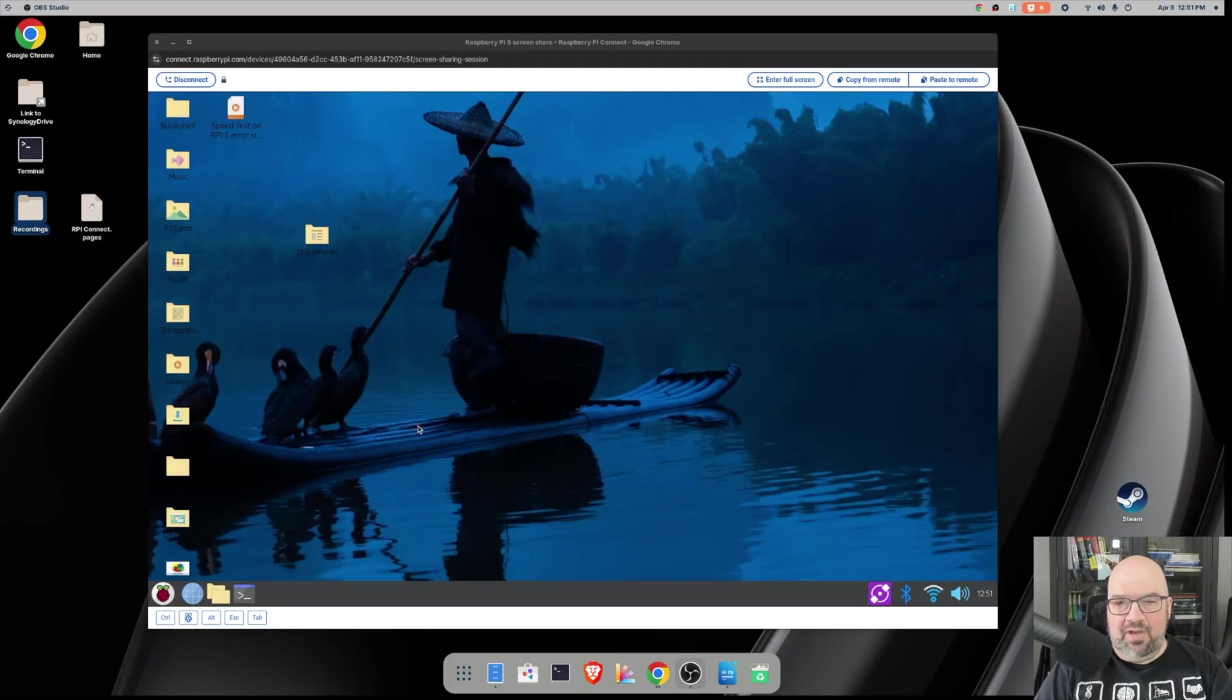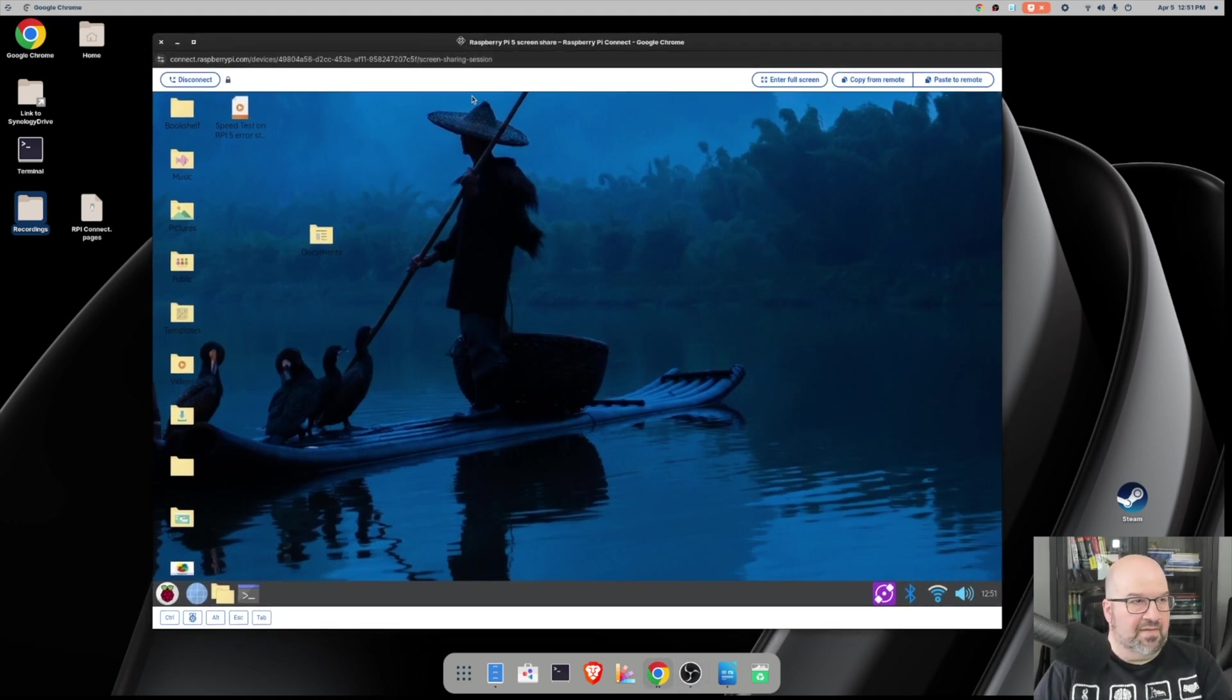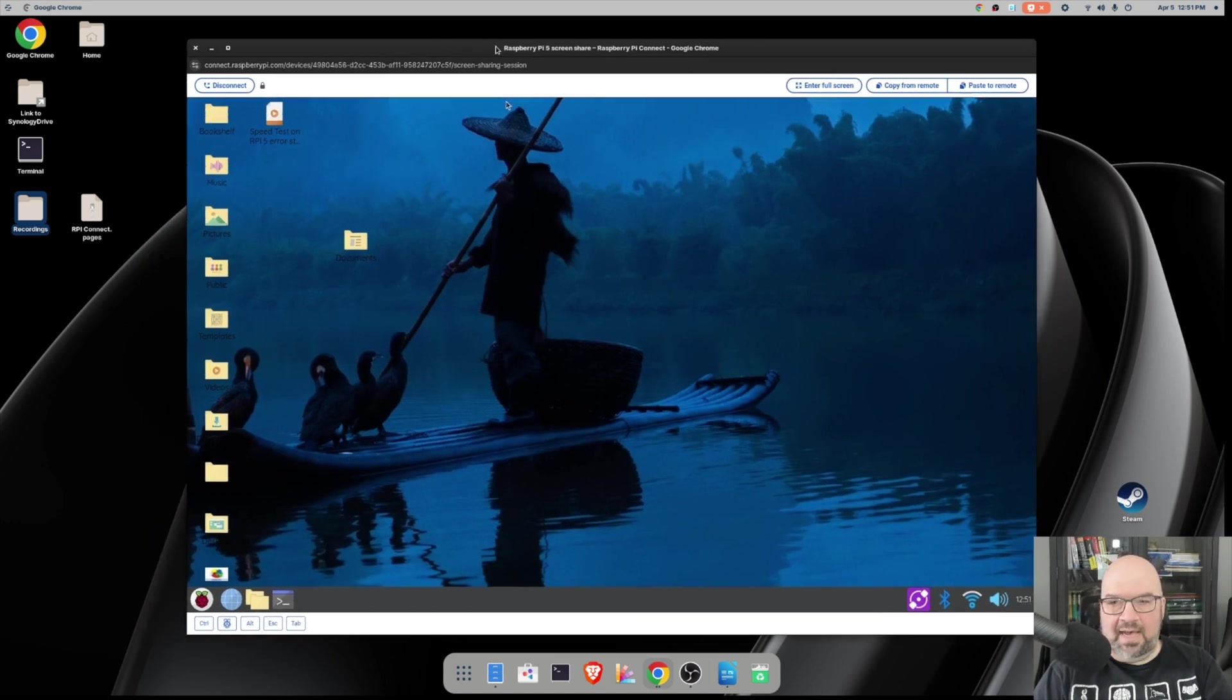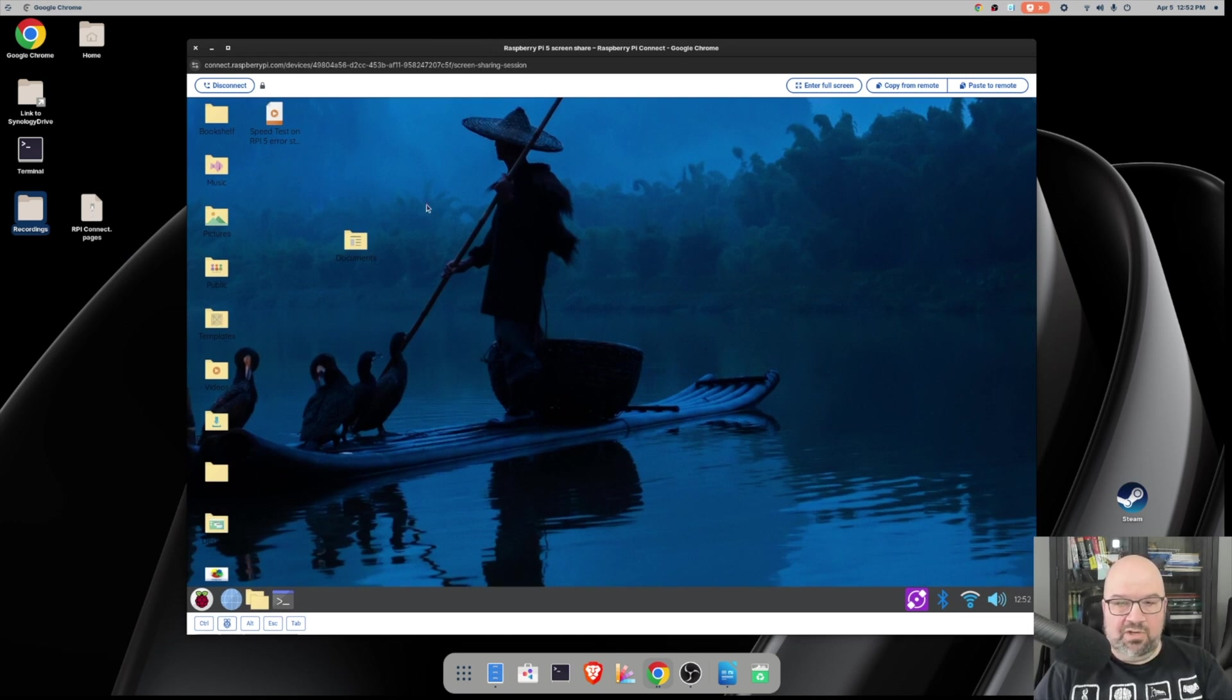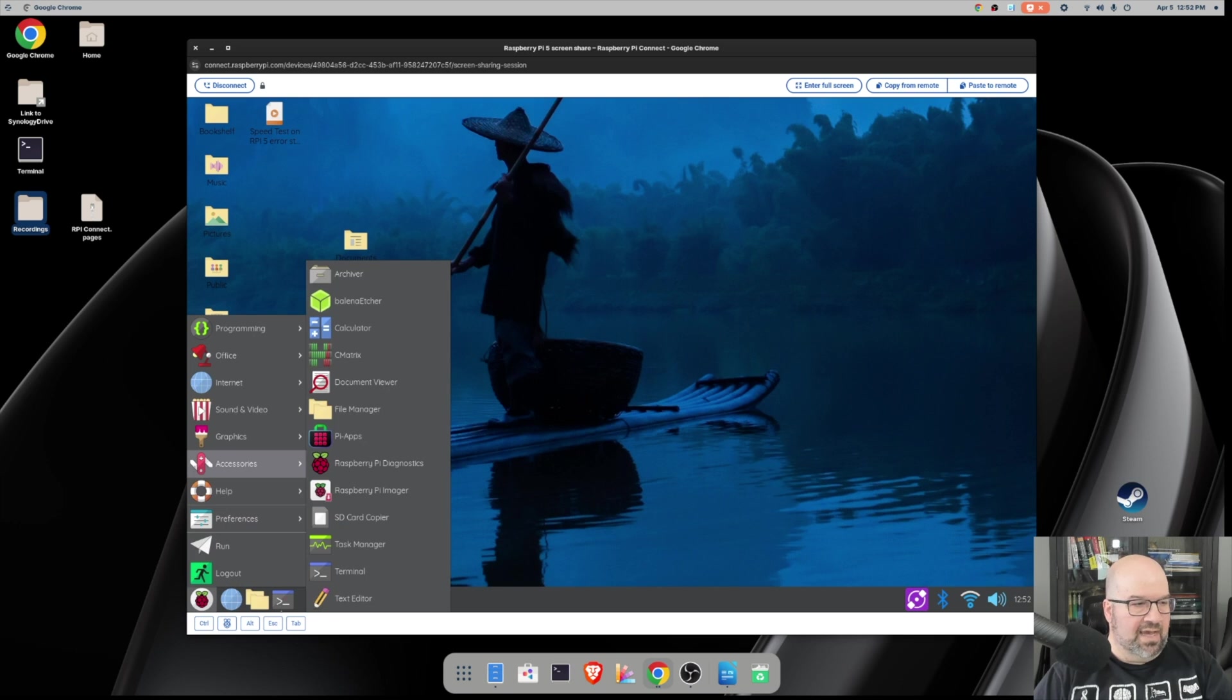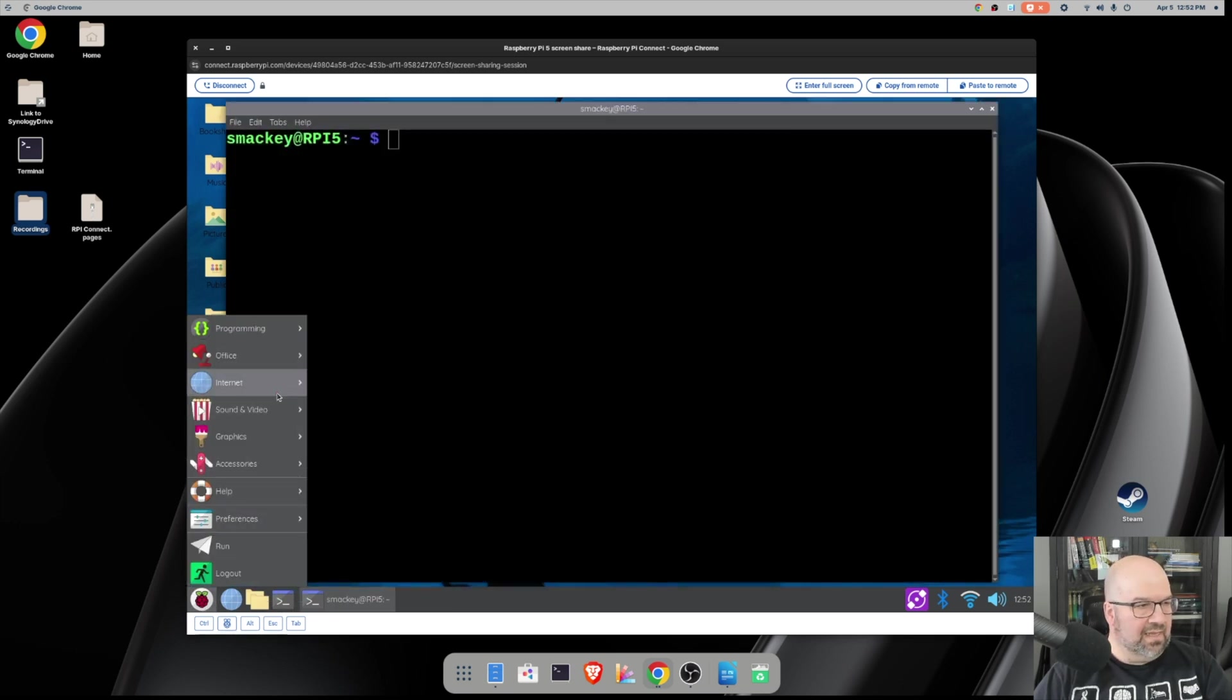So here we are on our Minus Forum UM890 Elite and we have connected here to our Raspberry Pi 5 in this window, and this is via Raspberry Pi Connect. As of this recording in April 2025, we're running the beta which started in May of 2024. As you can see, I can use my Pi as I normally would. I can go down to the start button for the Pi, I have my menus, I can open up the terminal as I normally would.